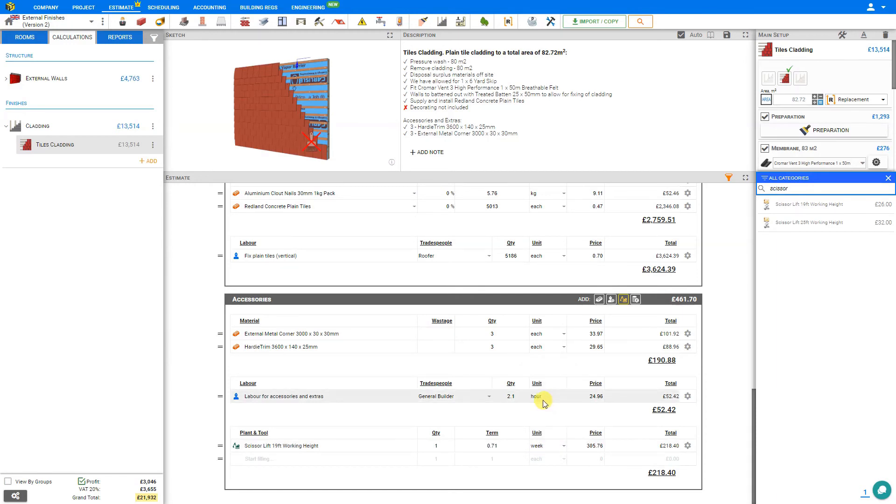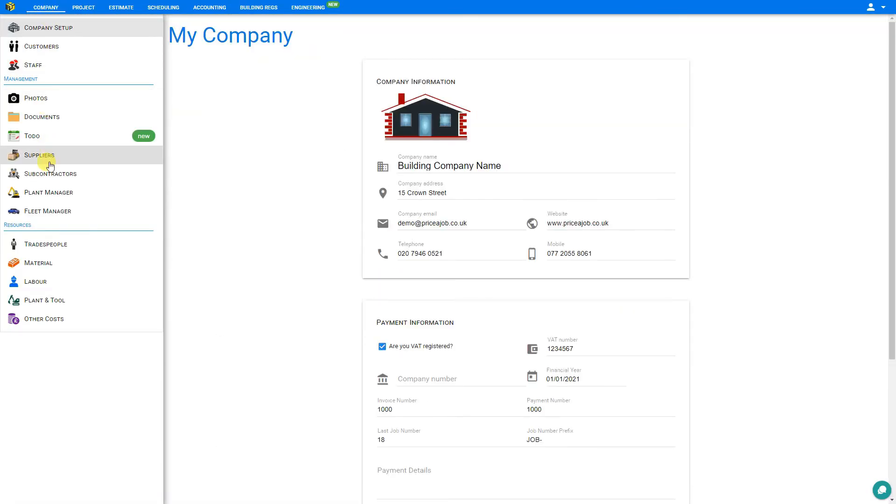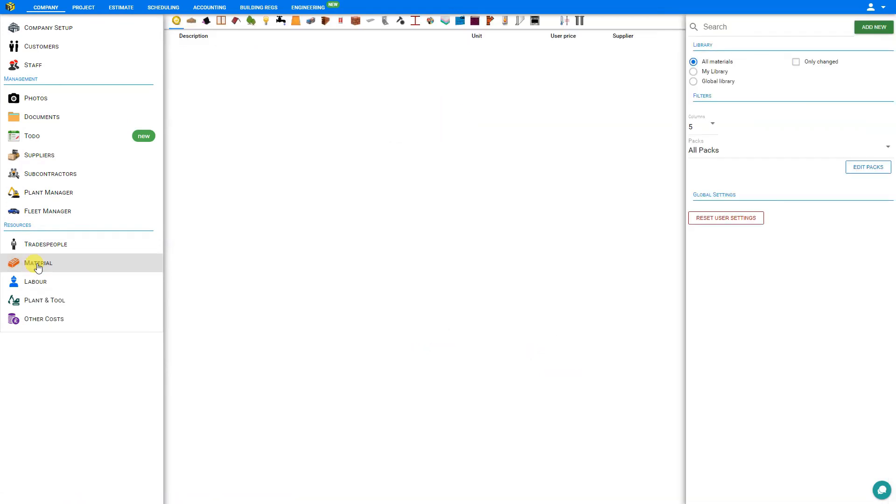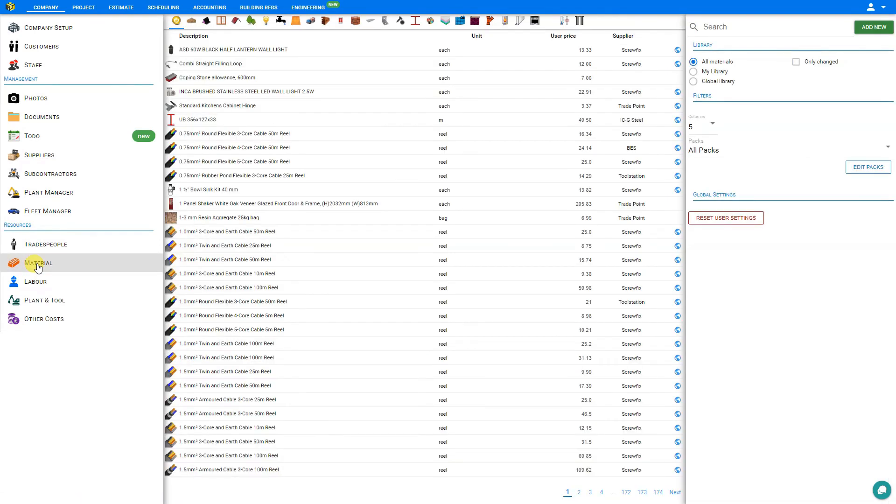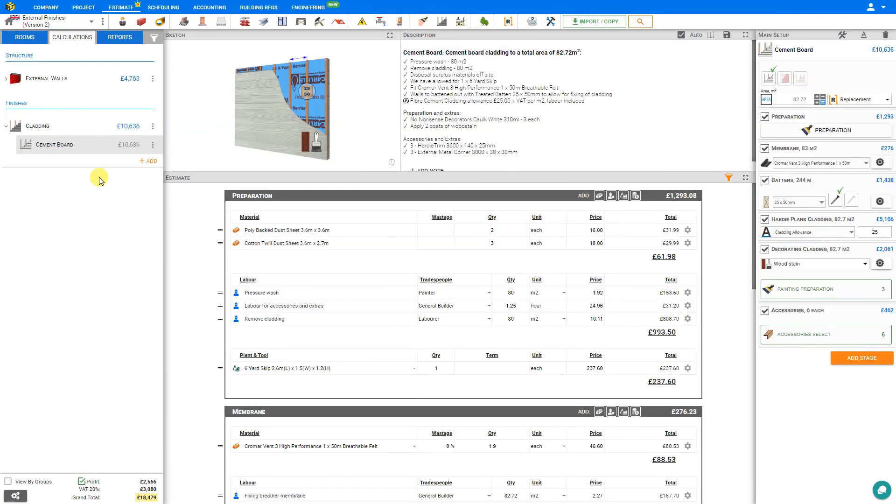If there's an item that you wish to add to the PriceJob library, you can access that by going to the company tab. Under the resources section, select materials. Here, you can browse the entire PriceJob library of materials, search it, or add new items.